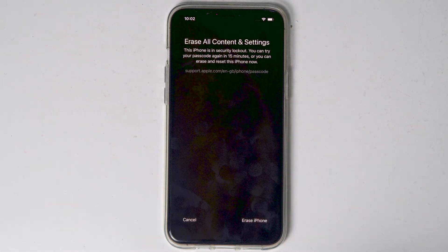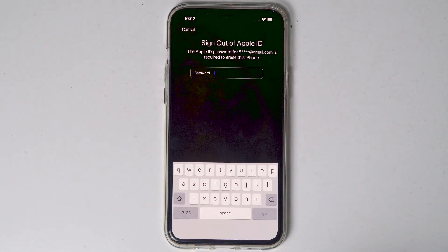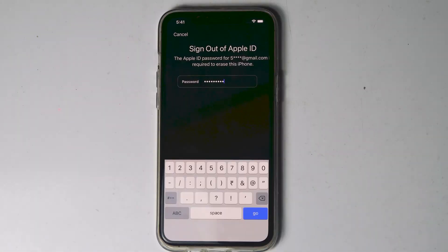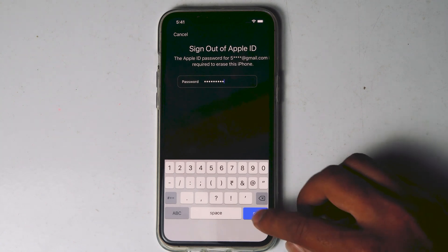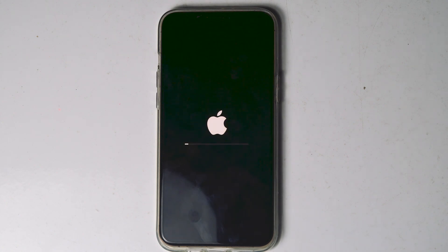Tap on that and proceed with Erase iPhone. You need to enter your Apple ID password. Once you've entered the password, tap Go. As you can see, the iPhone is now getting erased.